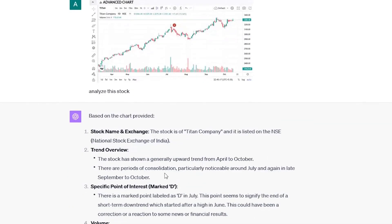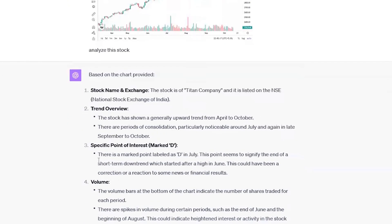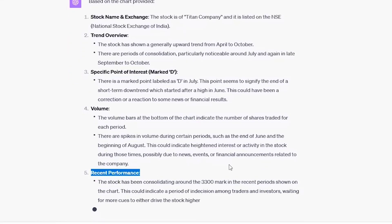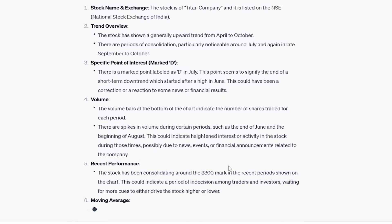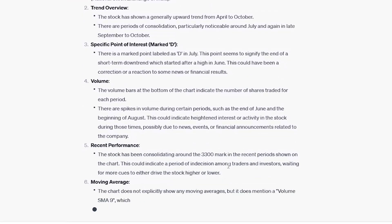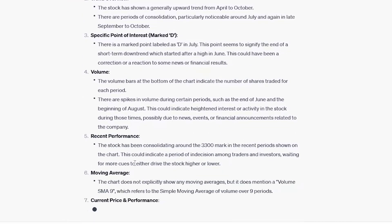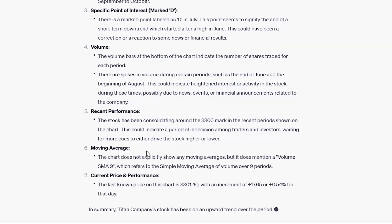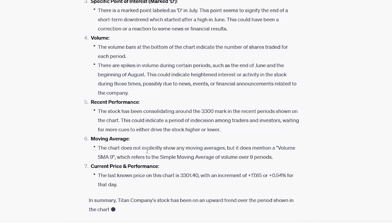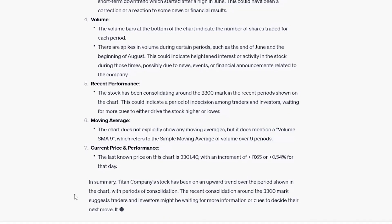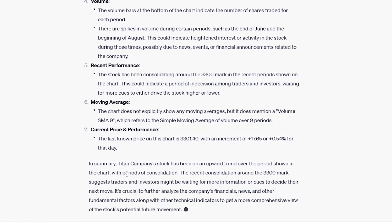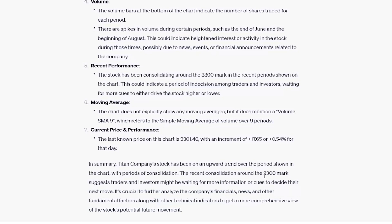There are periods of consolidation, particularly noticeable around the July and again late September to October. So it's providing specific point of interest, volume, recent performance. See, this is great analysis by ChatGPT. So the reasoning ability of ChatGPT was definitely a benchmark and it has provided vision. So this has become the most powerful AI tool available till date. So it is also providing some summary. In summary, Titan Company stock has been on an upward trend over the period of shown in chart with periods of consolidation. The recent consolidation around 3300 mark suggests the trends and investors might be waiting for more information or cues to decide their next move. So it's very beautiful analysis by ChatGPT.